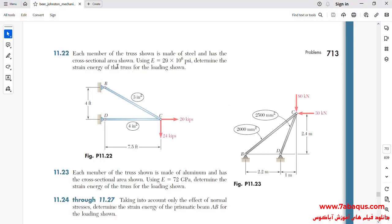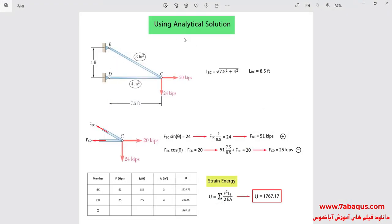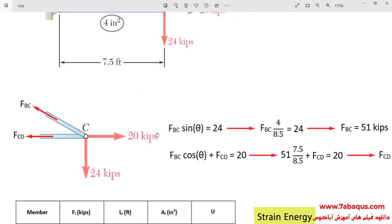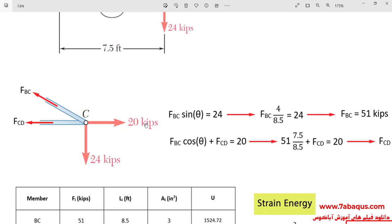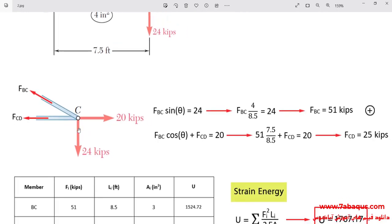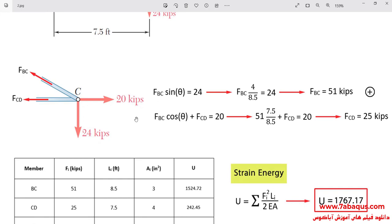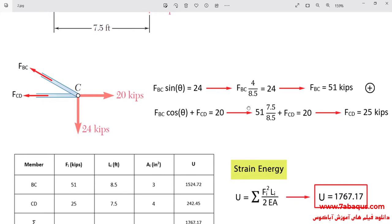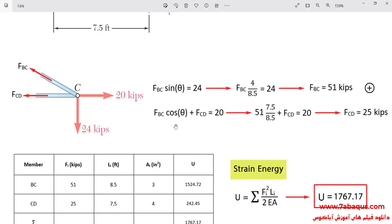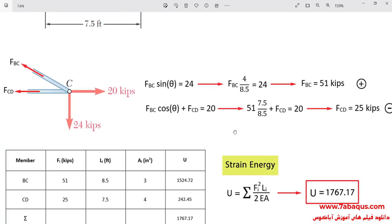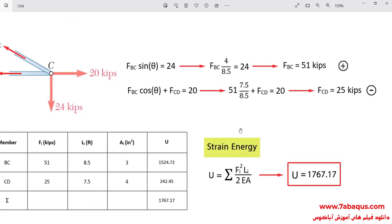The purpose of simulating this problem is to calculate the strain energy of the truss. The problem has also been solved using the analytical solution. First, we should calculate the forces applied to members BC and CD by drawing all forces applied to point C. We write the equilibrium of forces directed at the Y axis, which gives us F_BC equal to 51,000 pounds. Then writing the equilibrium of forces directed at the X axis gives us F_CD equal to 25,000 pounds.